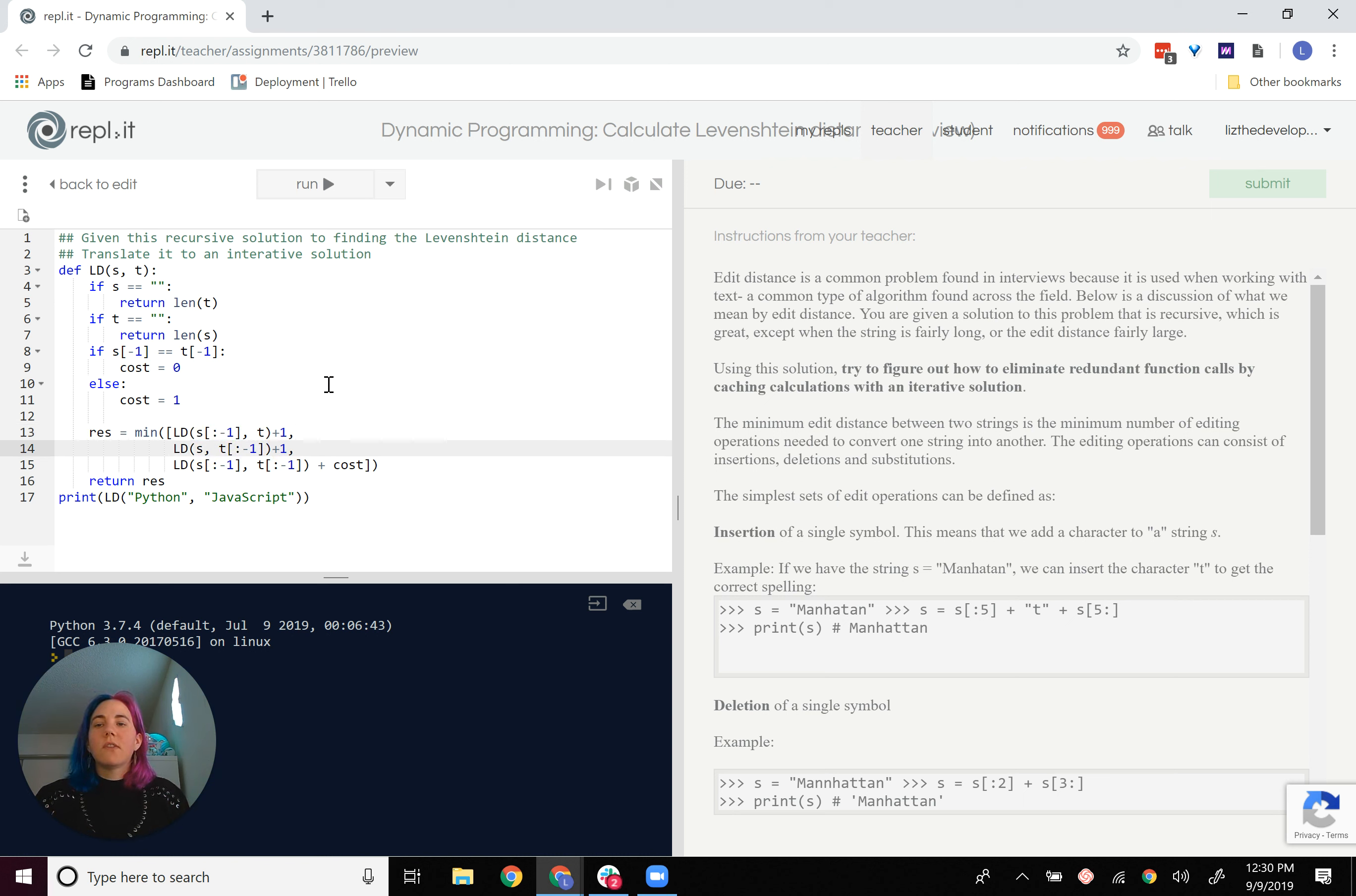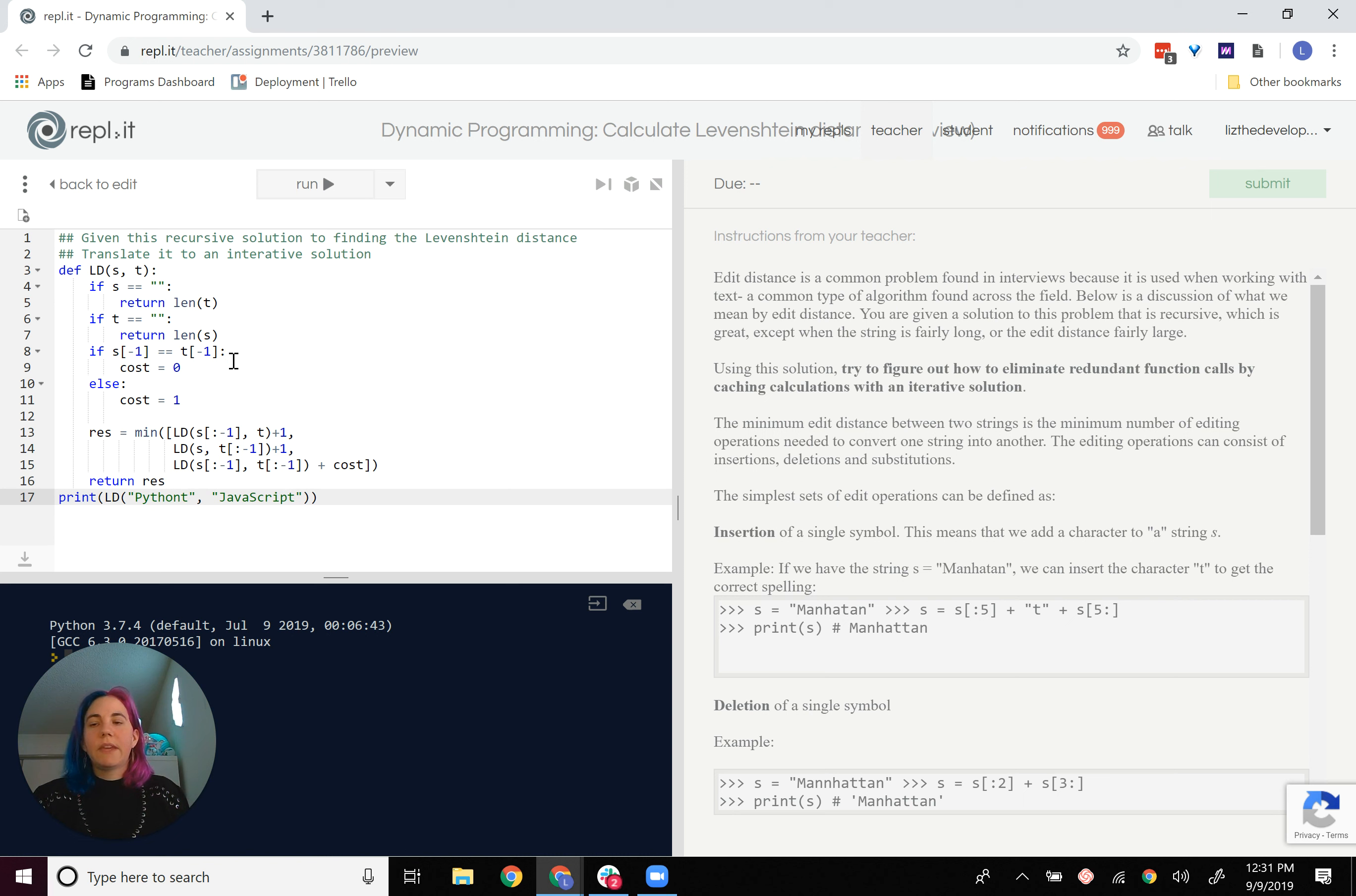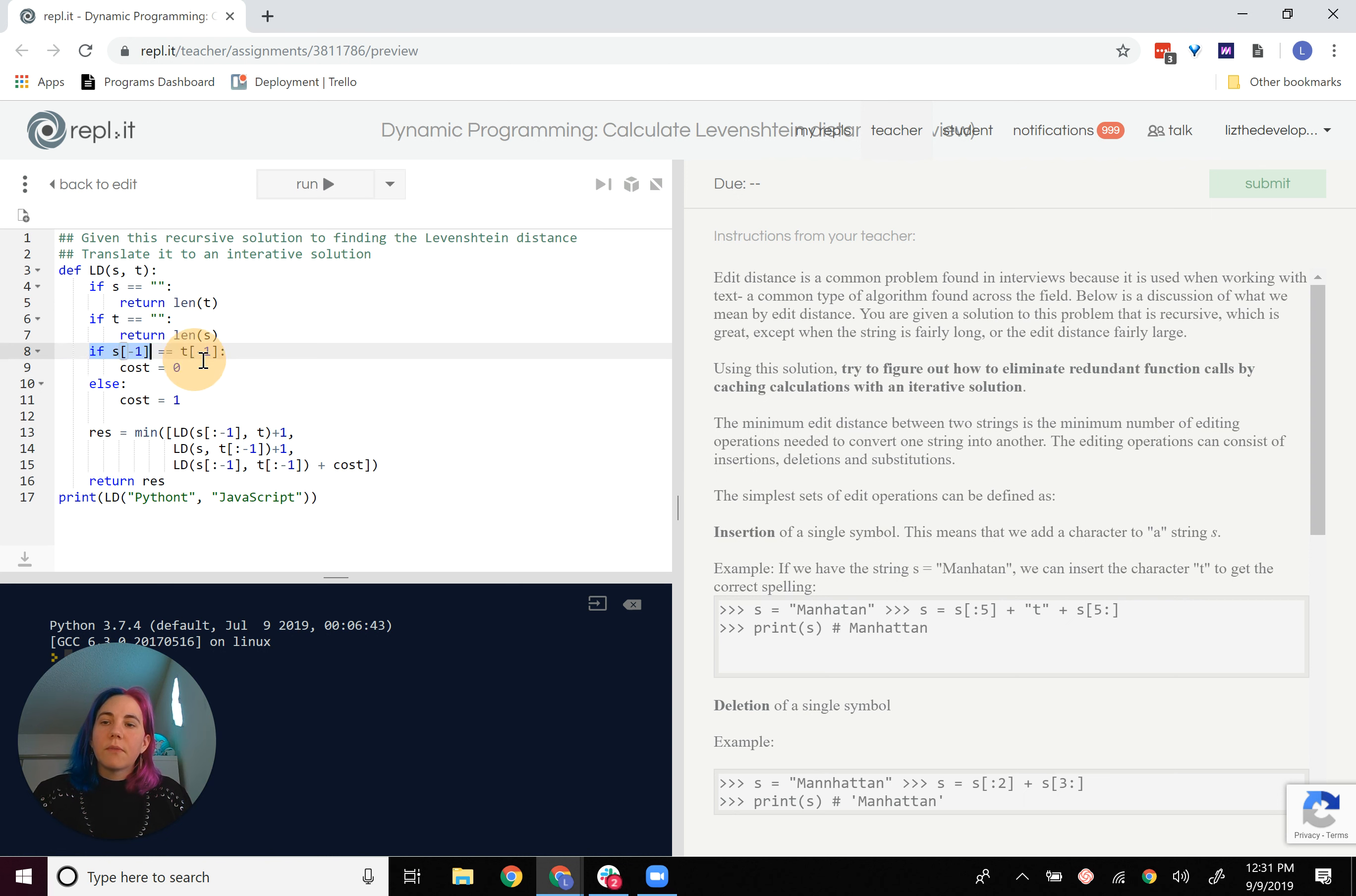And so that's kind of how that works. And then if S and T at their very end are the same, so if I had Python and JavaScript at the beginning, this would be true. And so we would have a cost of zero. So we're adding a cost if the letters are not the same that we're comparing.